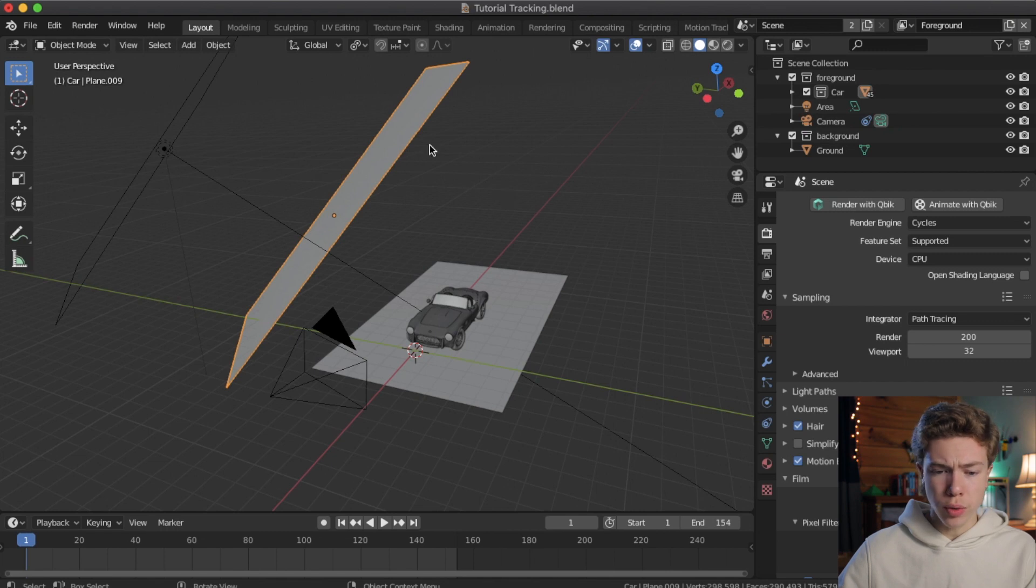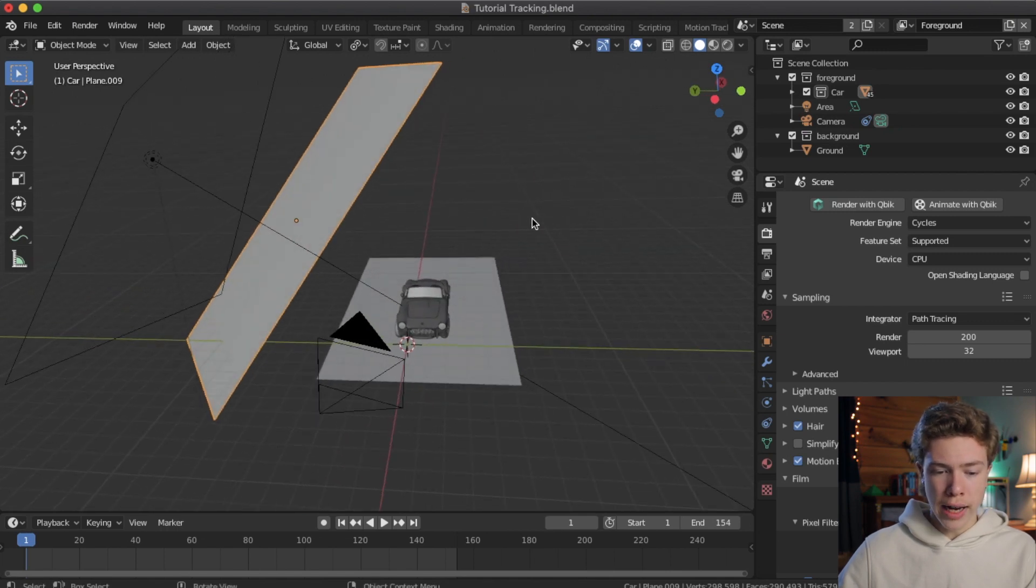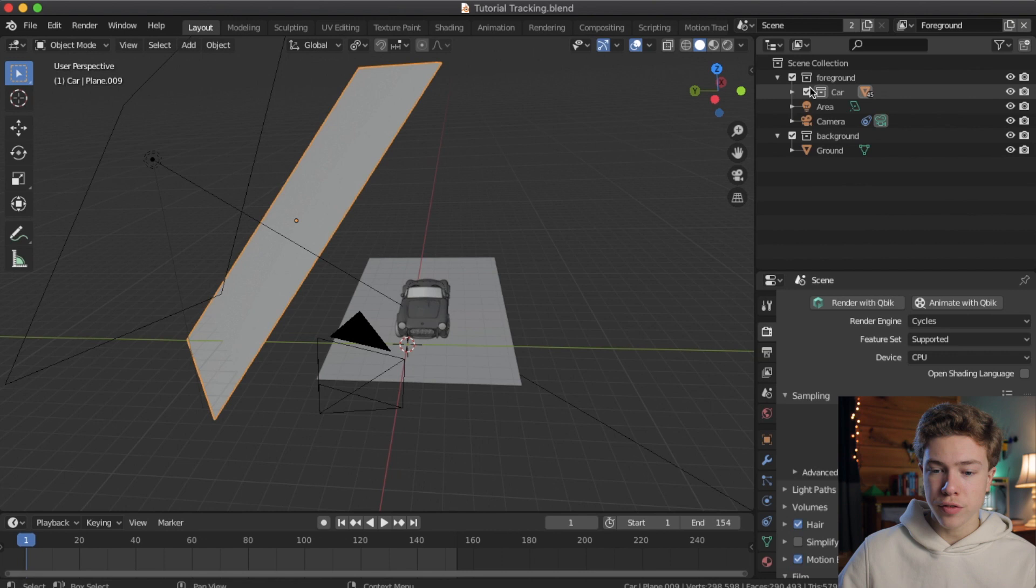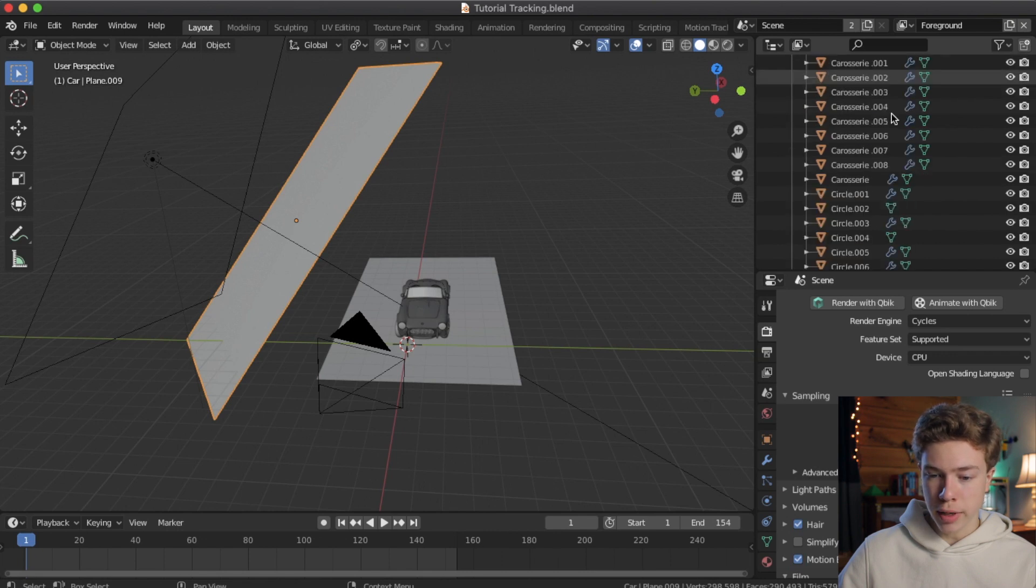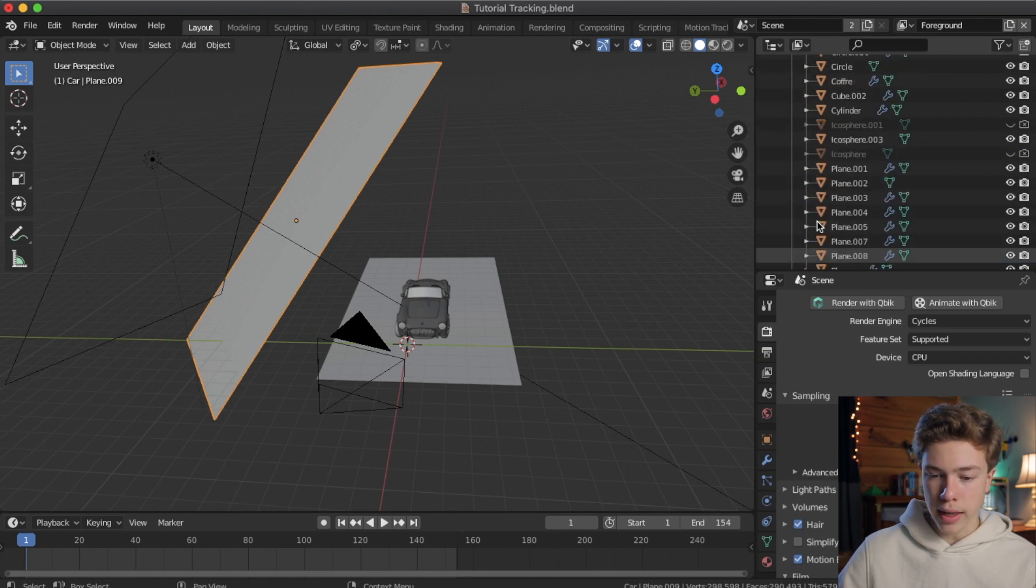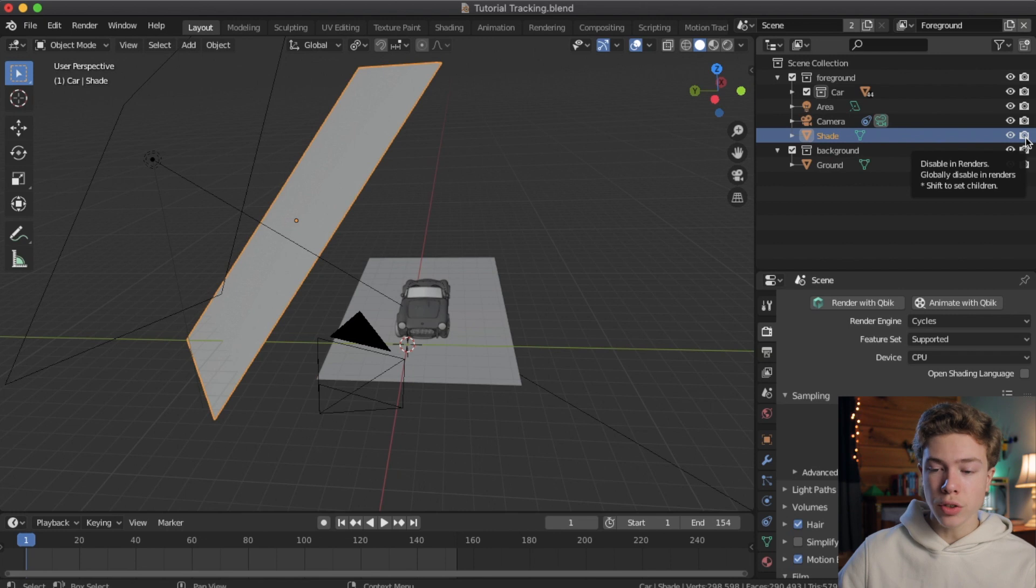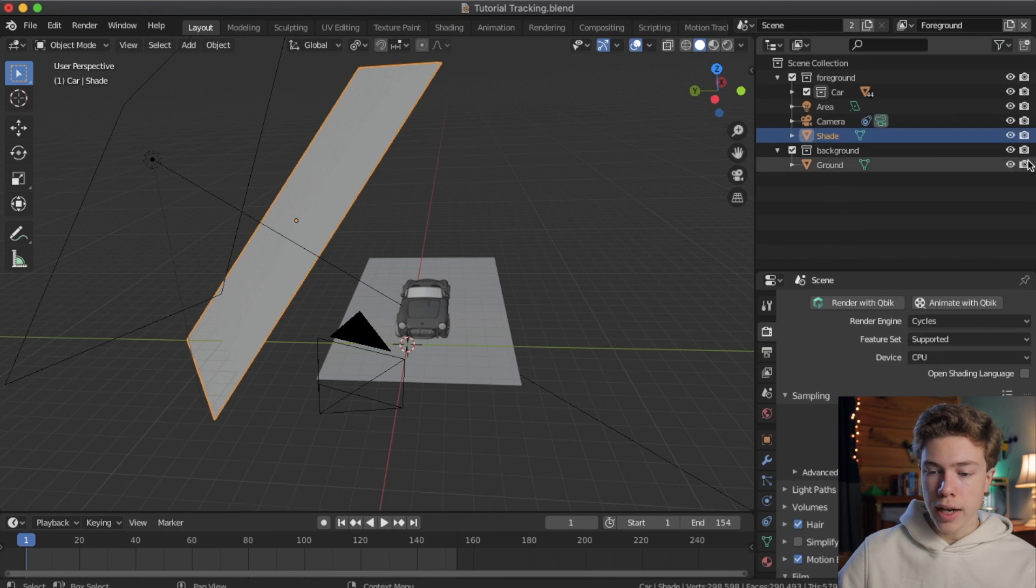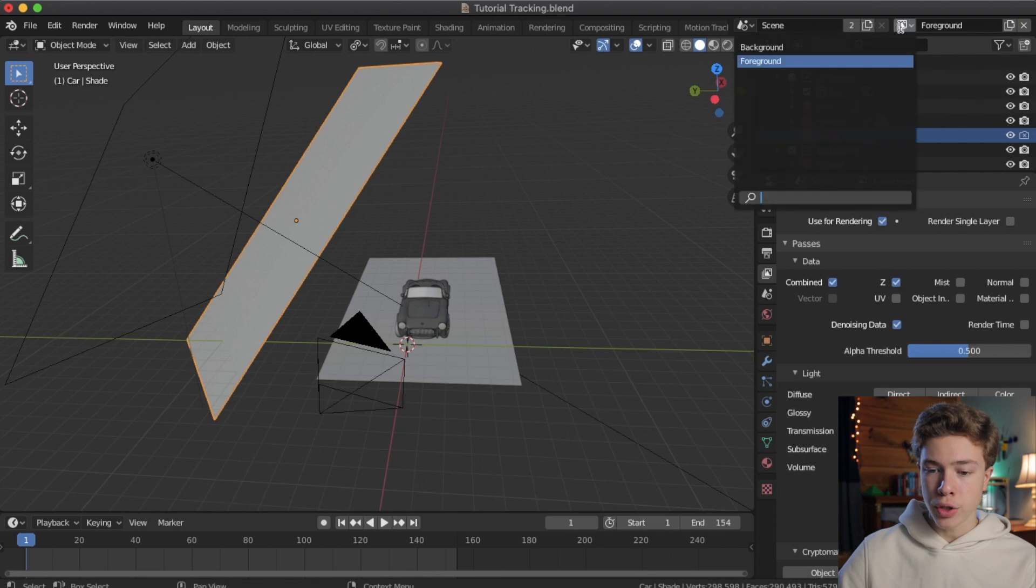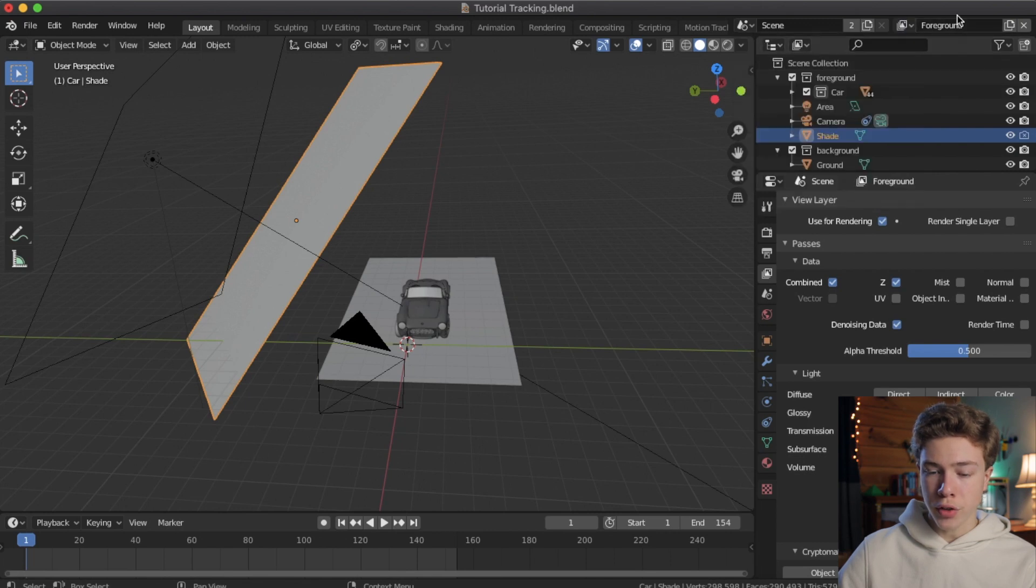So, what you want to do is select the plane you're using to sort of cast a shadow onto the car, and go ahead and find it in the outliner. I think that's actually in my car collection. So, yeah, here it is. I'm going to go ahead and pull it out of that. Actually, I haven't named it yet, so let me go ahead and name it Shade. And what I'm going to do is hit this little camera icon, and if you don't see this, go ahead and hit the T up here, and choose and turn on your restriction toggle for the rendering. And go ahead and turn that off. And now we'll go ahead and stop this shade plane from being rendered.